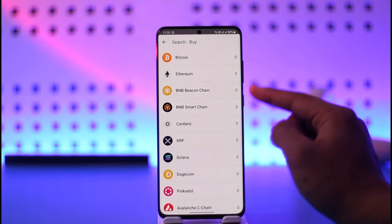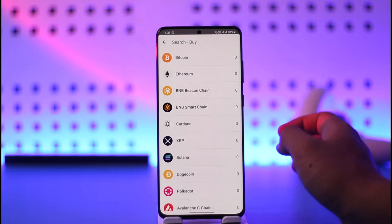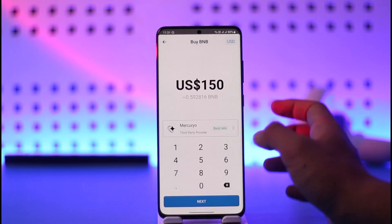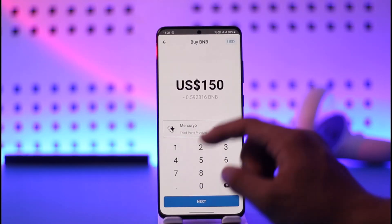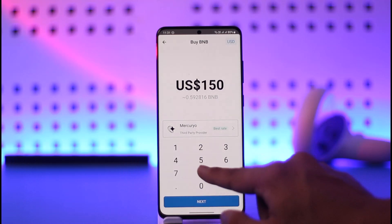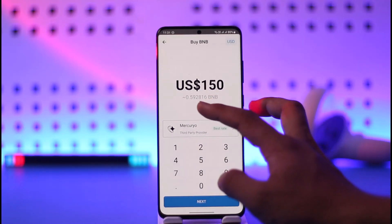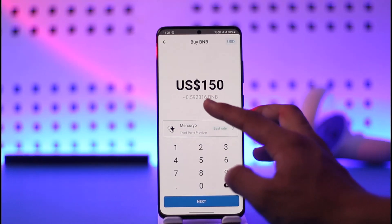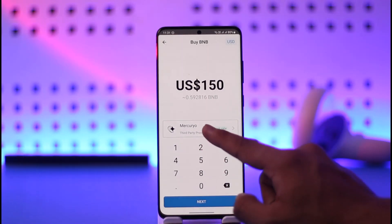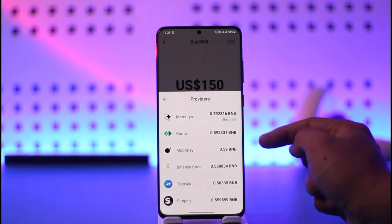Here you just need to select BNB Beacon Chain or Smart Chain, whatever you're willing to buy. In this case I'll just select Smart Chain. Now I need to enter the dollar amount of BNB I want to buy — let's say $150 worth of BNB. For that I get 0.592816 BNB.